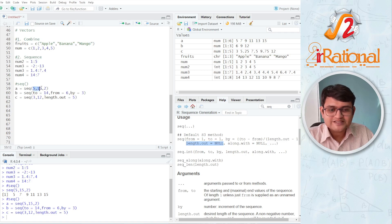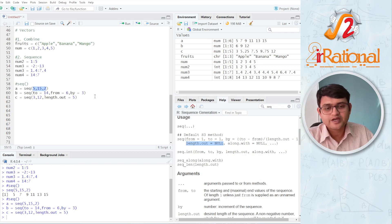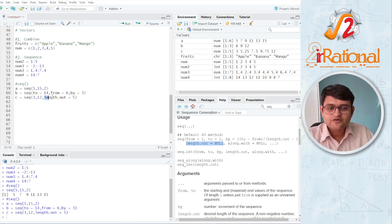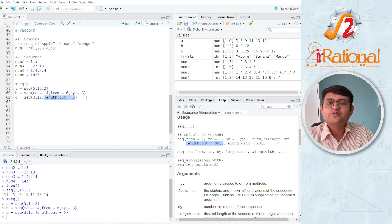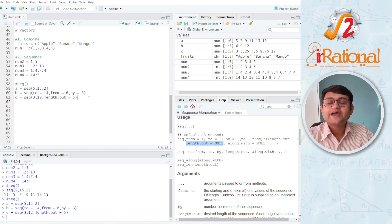This is how we are going to use it. If we are writing arguments exactly in the same sequence, we will not specify which argument it is. Otherwise we will write the argument name when it is out of order. You will understand this better as we go along and see more functions.